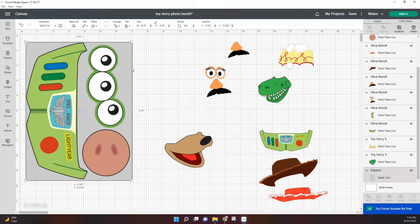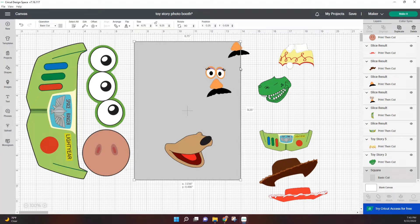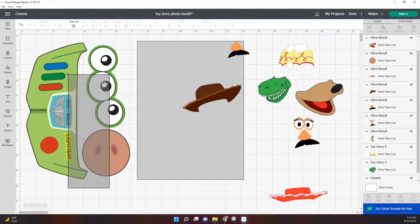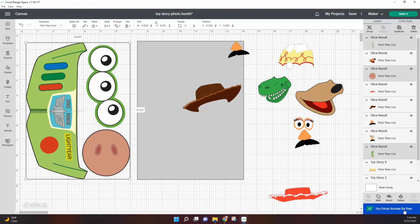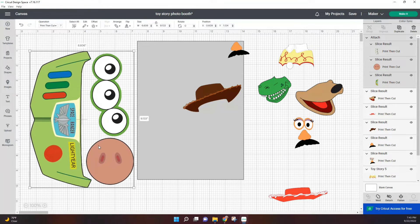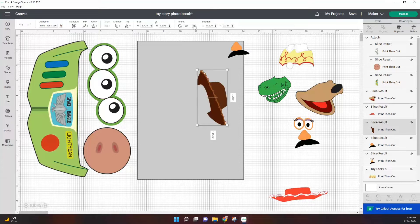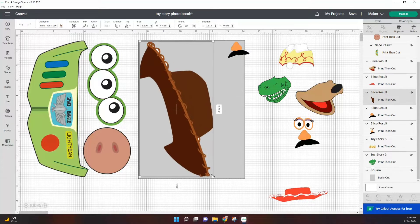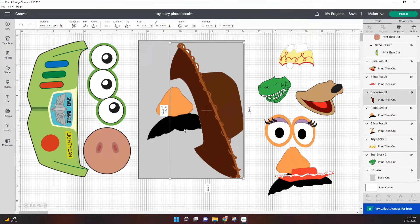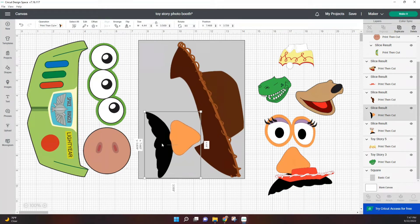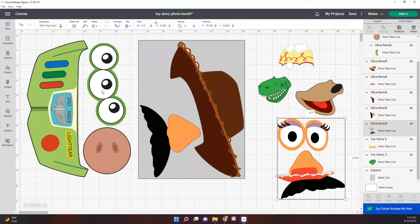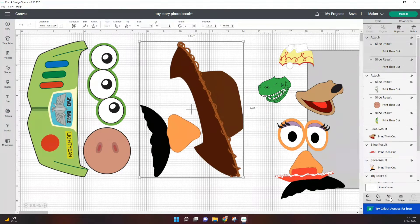What we're going to do now is just remove the background, select everything inside the page, and hit attach. Just like that, we have our first page. Now we're going to go ahead and repeat the same steps to the rest of our images.